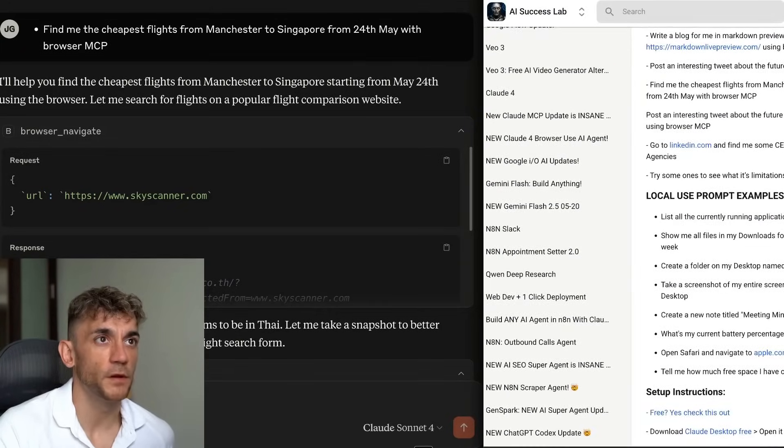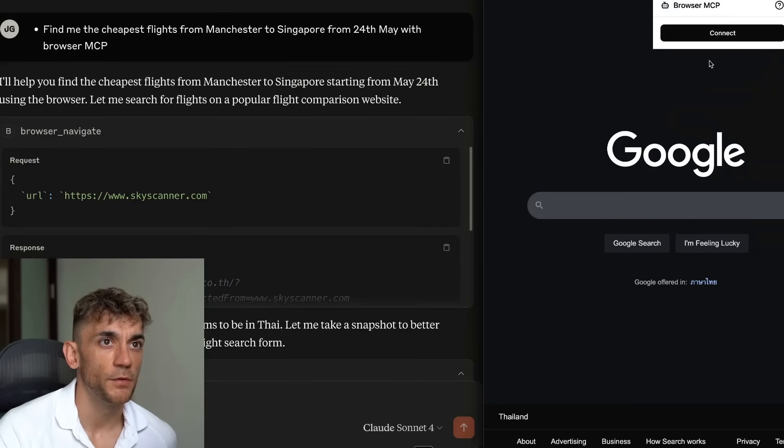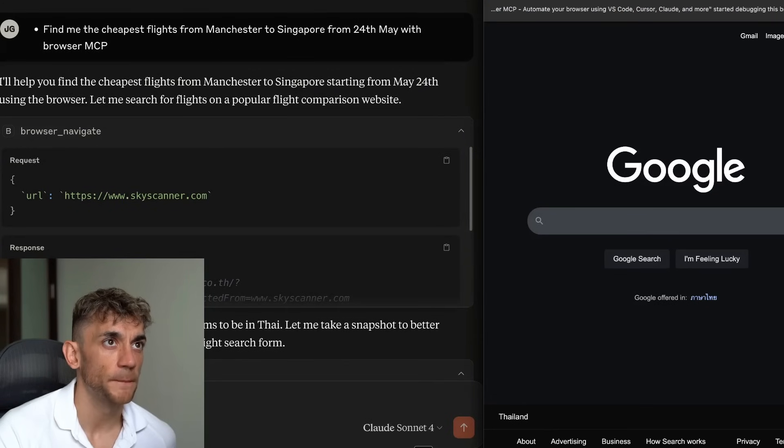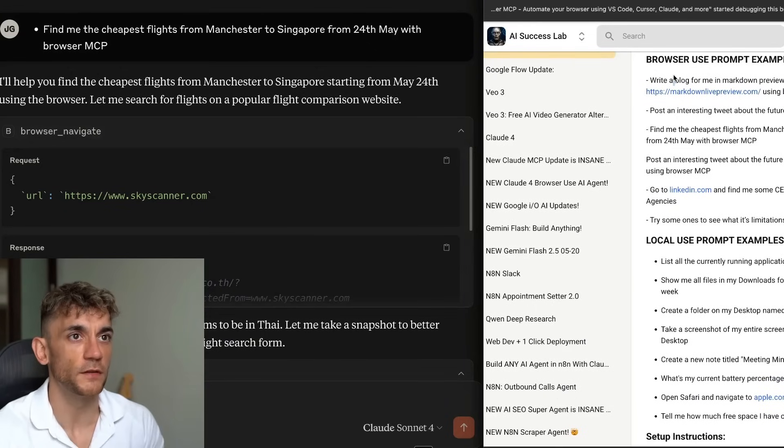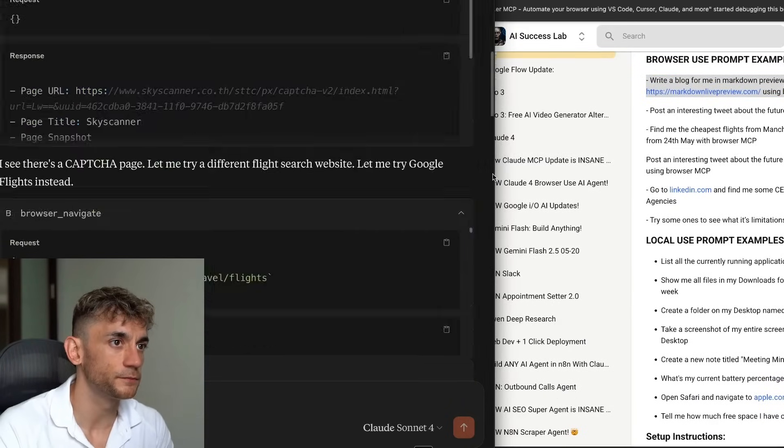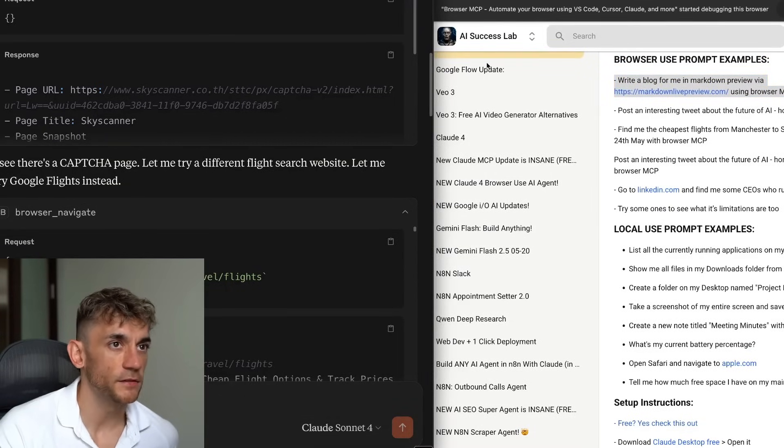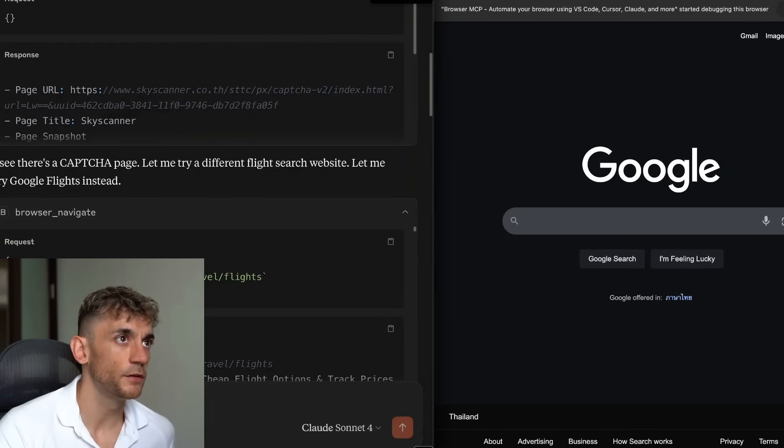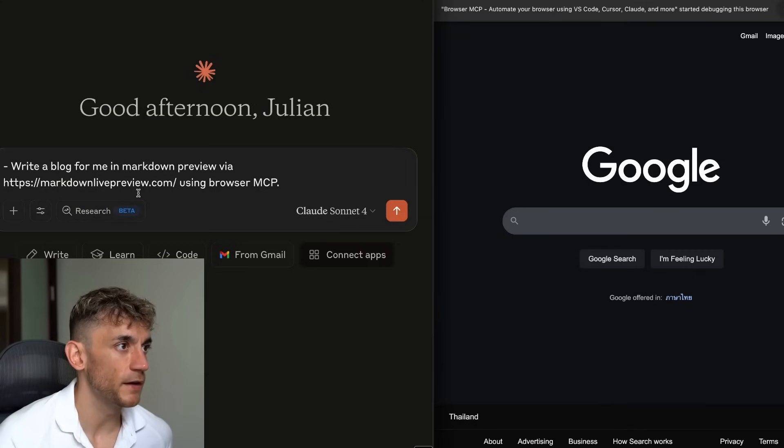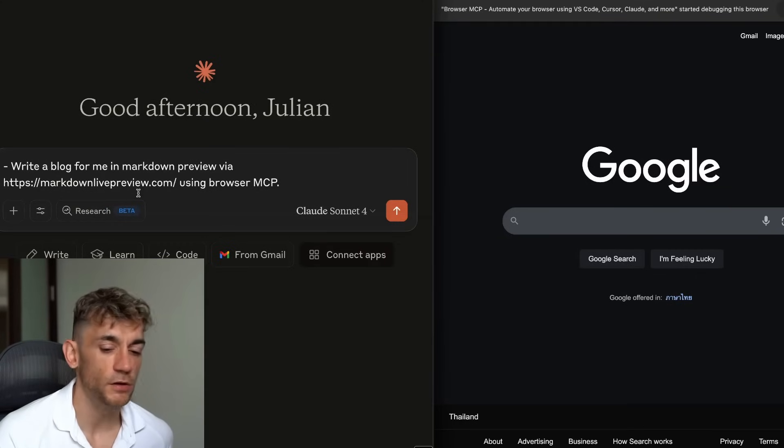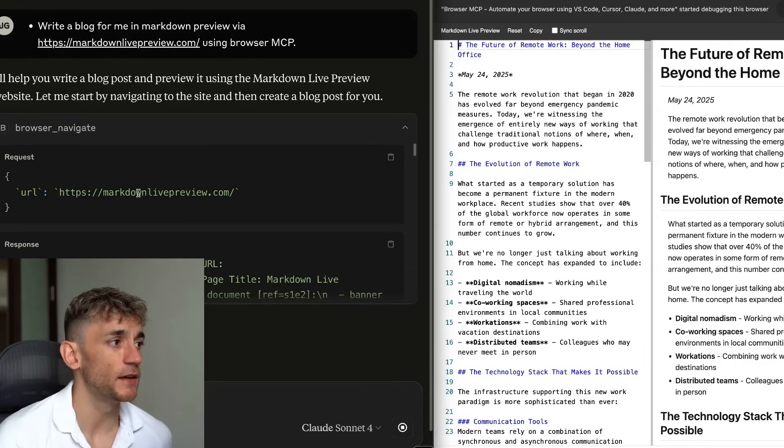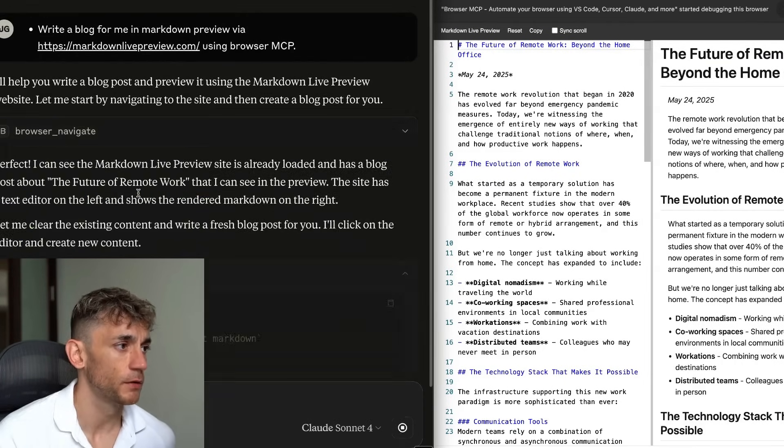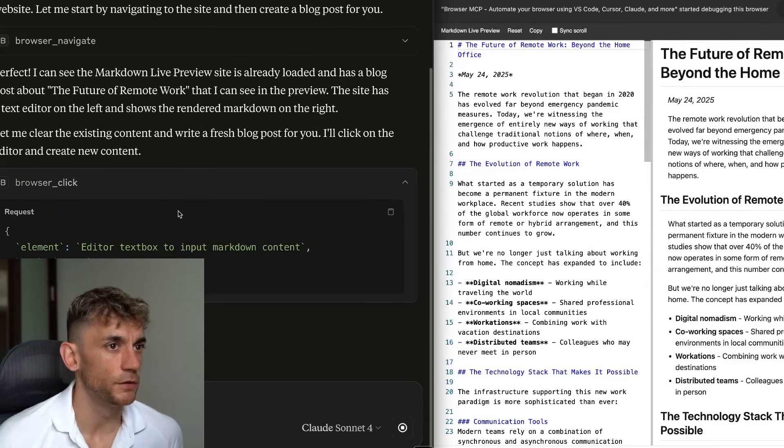And then if we want to pull some examples of what we can do with this, I'm just going to enable the browser use MCP will connect. So you've got to make sure you connect it. And then if you want to see some examples of what we can do, let's pull this up. So side by side, you've got Claude desktop on the left hand side, and you've got the browser on the right hand side. So if we start a new chat here, then we're going to say, write a blog for me in Markdown via Markdown Live Preview using Browse MCP. It's navigated to Markdown Live Preview. It's editing the text box and going off and doing this magic.